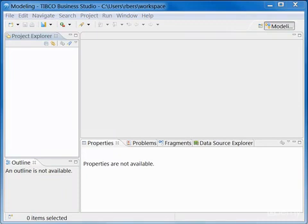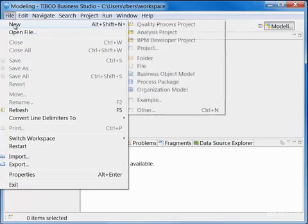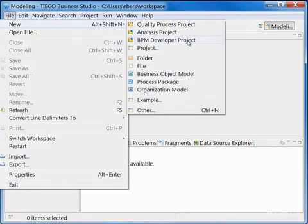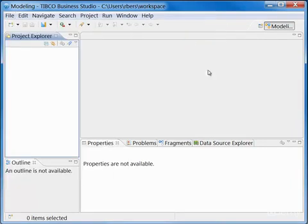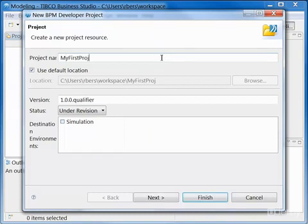To prepare to follow along with the demonstrations in this course, create a new project by going to the File menu and selecting the BPM Developer Project Template. Give your project a name and click Finish.